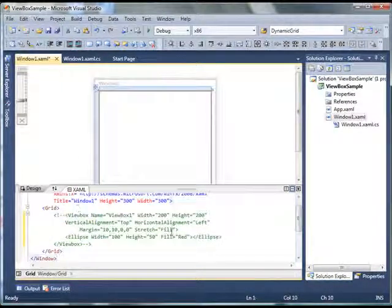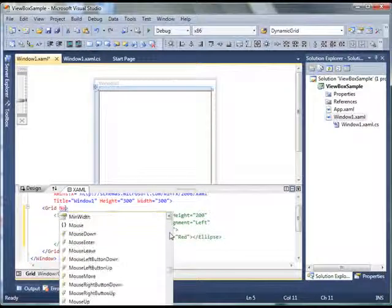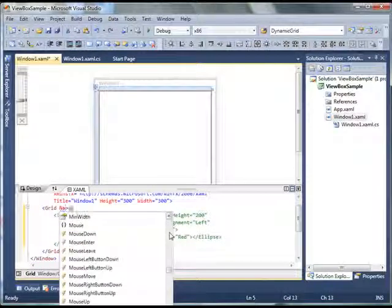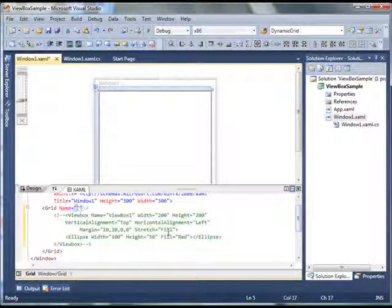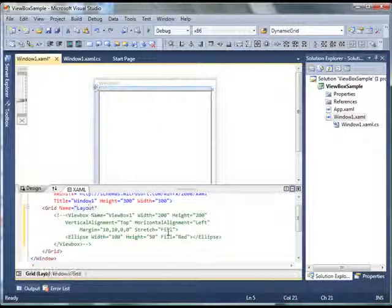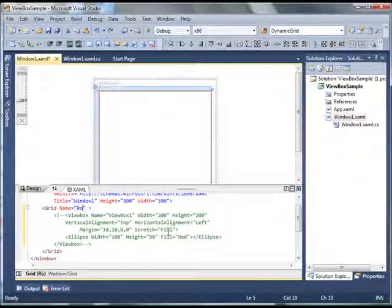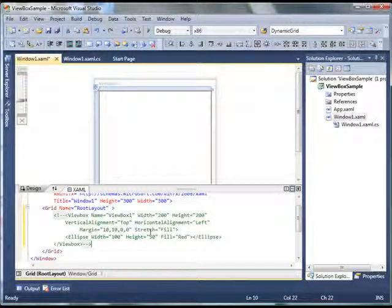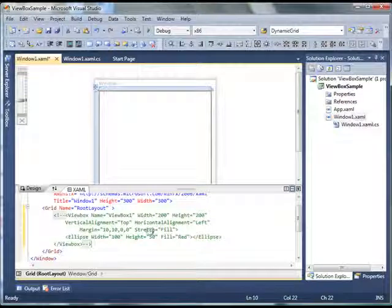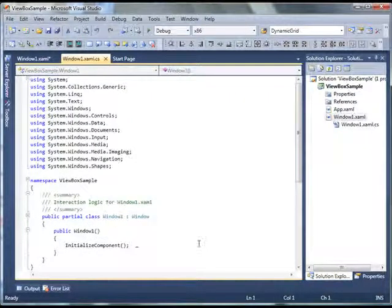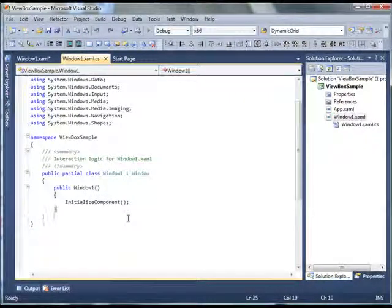And I'm going to give this grid a name because I'm going to use this in my code behind. Let's say I'll call it rootLayout. Now F7, F7 will take you direct to the code behind for this window.